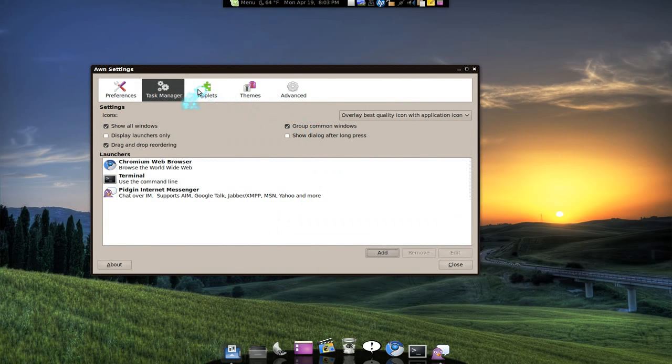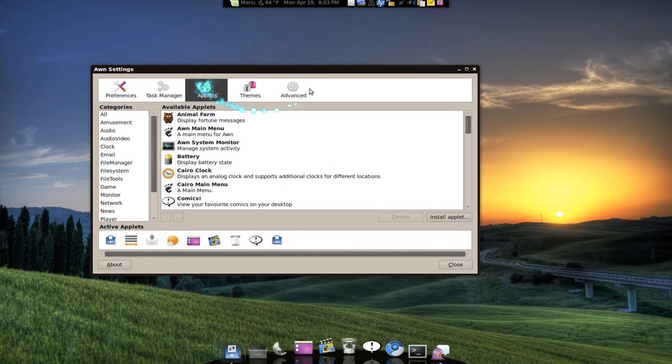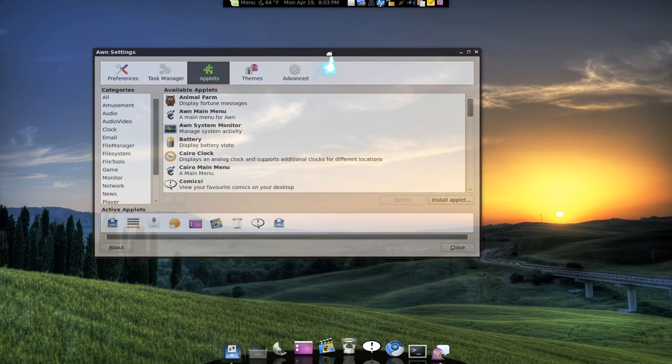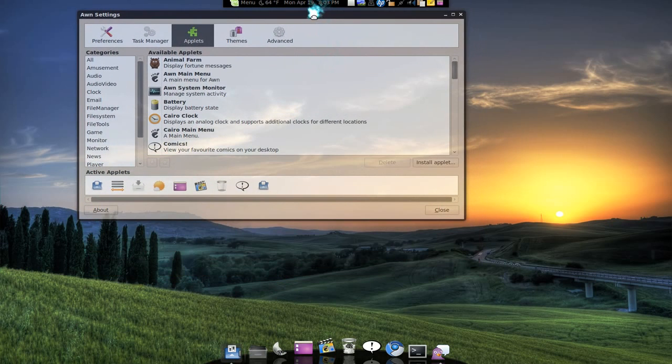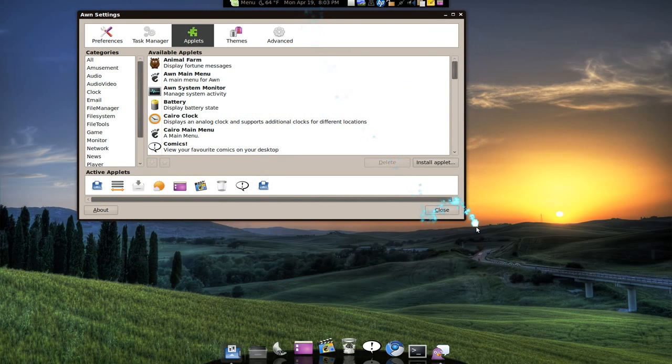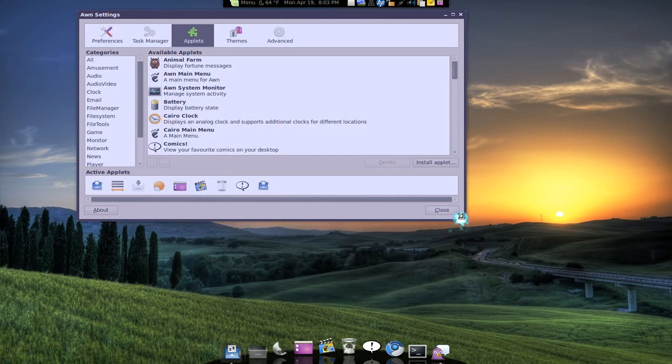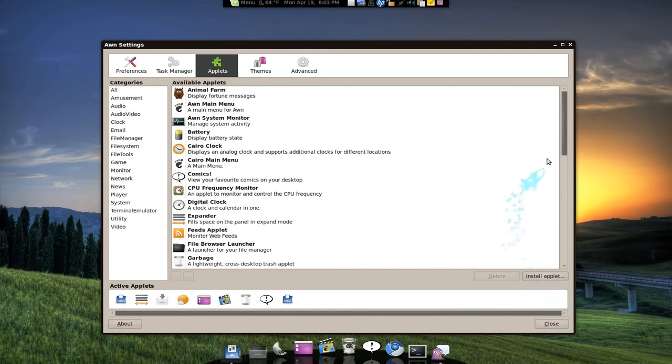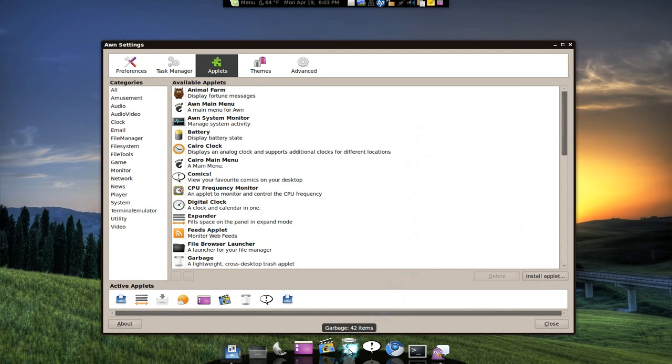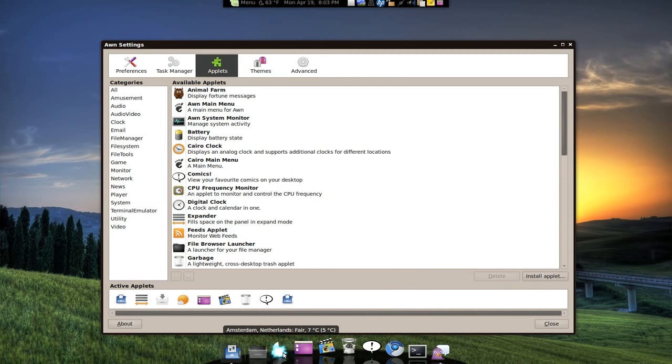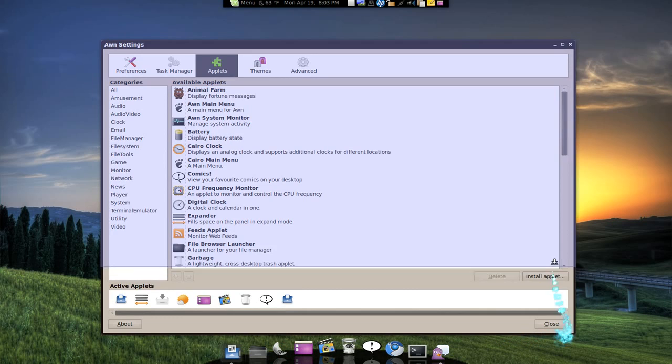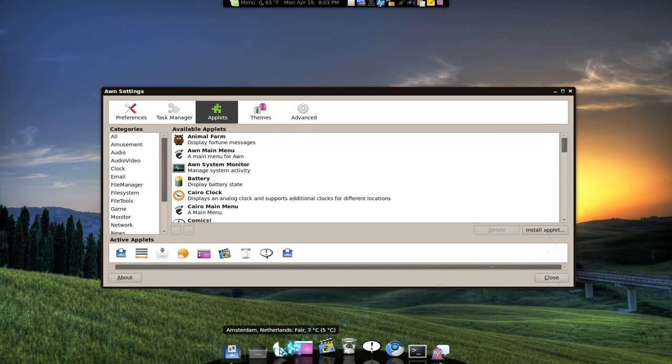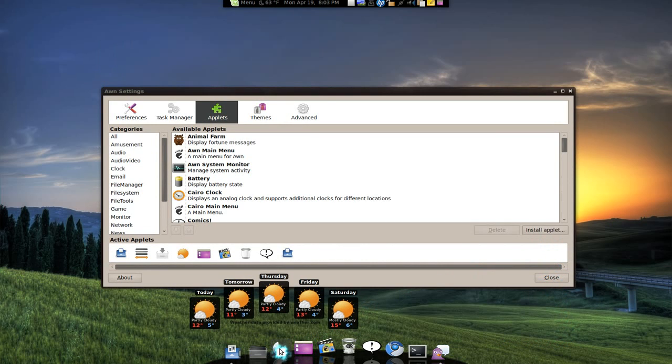What else do they have here? The applets. They do have some new ones. But most of the old ones are still here. Not a big difference. But the ones I like so far are the trash, the show desktop, the weather. The weather thing here looks pretty cool.